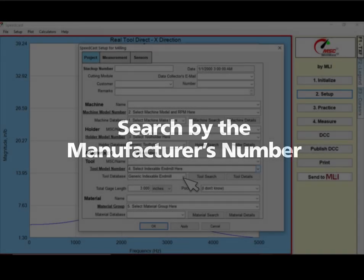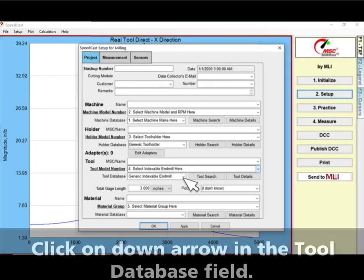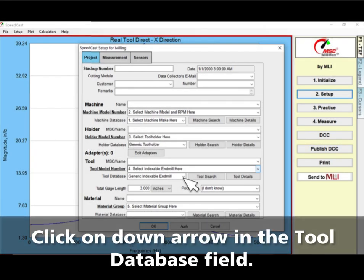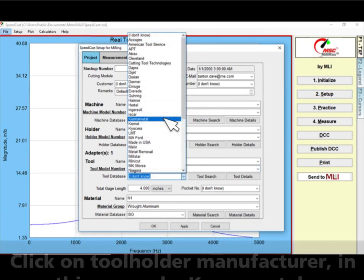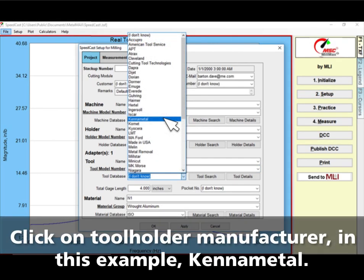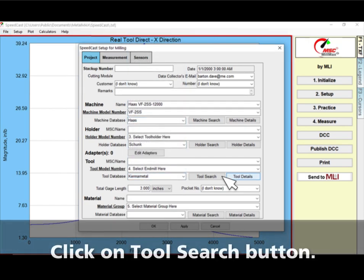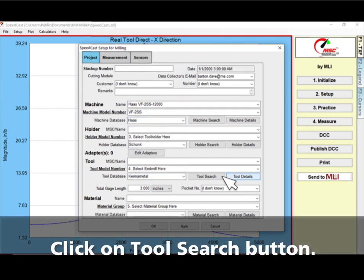Now let's search by the manufacturer's part number. Click on the down arrow in the tool database field. Click on the tool holder manufacturer — in this example, Kennametal. Click on the tool search button.